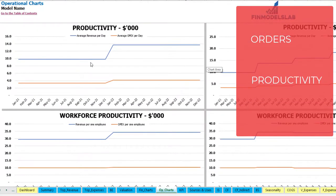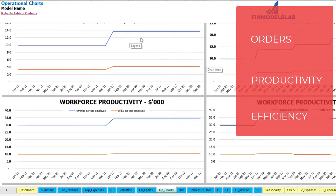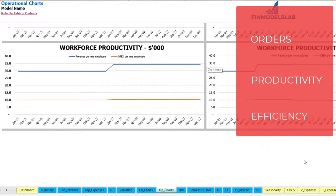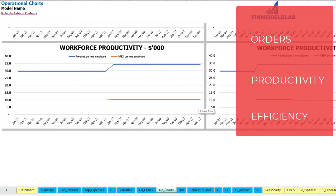The next couple of charts will show you the productivity, which is average revenue per day and average OpEx per day. And finally on the last couple of charts you may see the workforce productivity, which is revenue per employee and operational expenses per employee, shown for 24 months on the left side and 60 months on the right side.